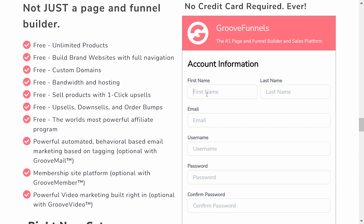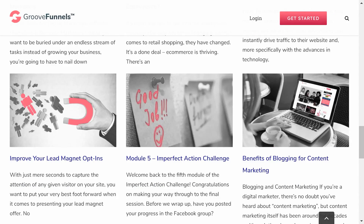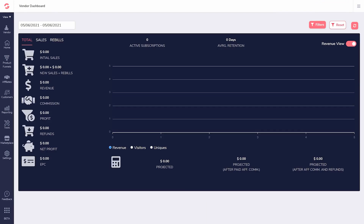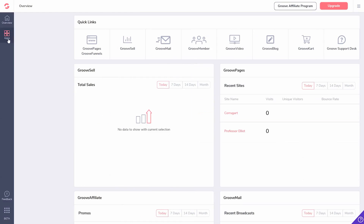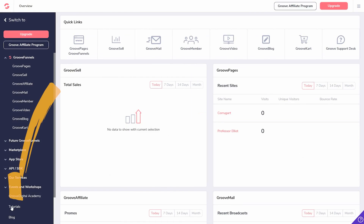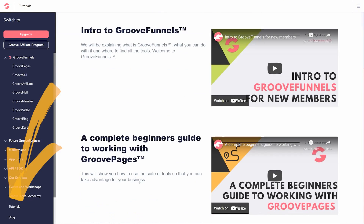You just went to Groove.cm and signed up for a free account. Now it's time to learn more about the product, services, and company. Read through the page, navigate the website, and take a look at all of the information we've got there. There are some videos there that will help guide you through our website.